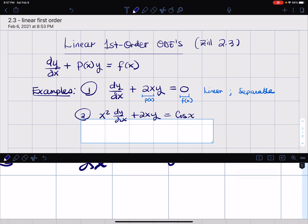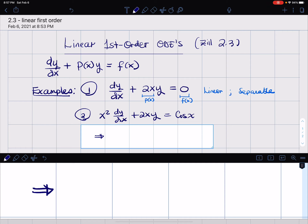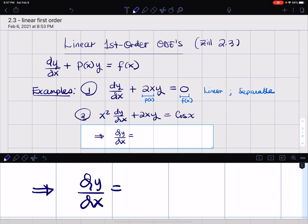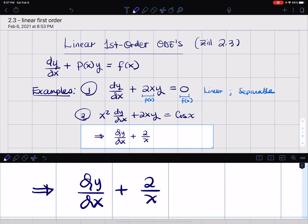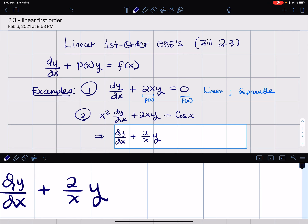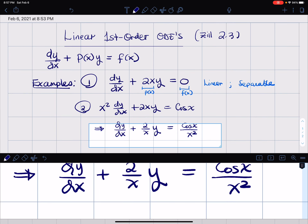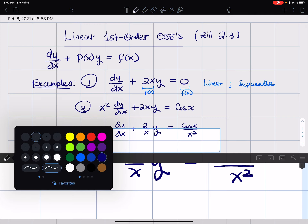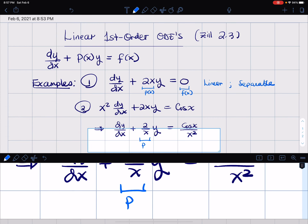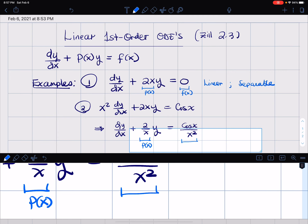This doesn't quite have the standard form, so we can rewrite it. Let's divide through by x², assuming x² is never zero. We get dy/dx + (2/x)y = cos(x)/x². In that case, 2/x is our p(x) and cos(x)/x² is our f(x).